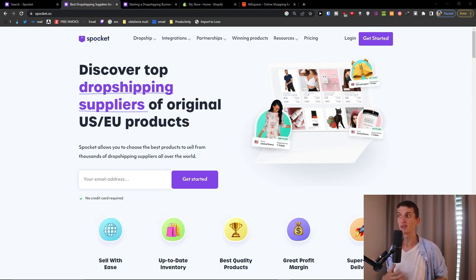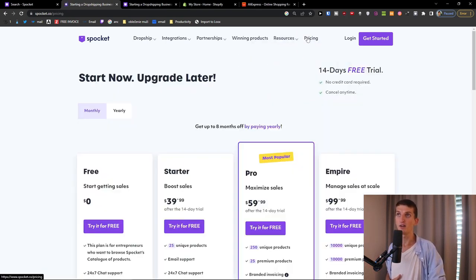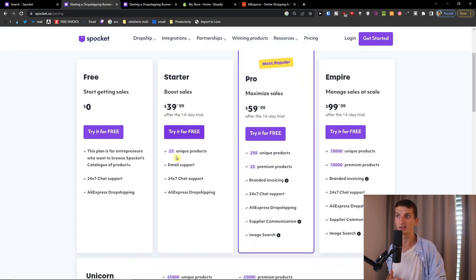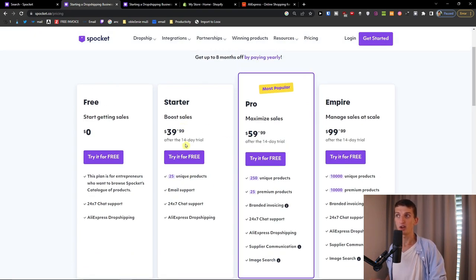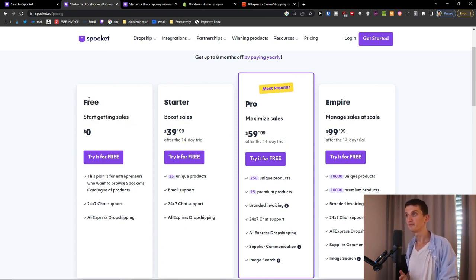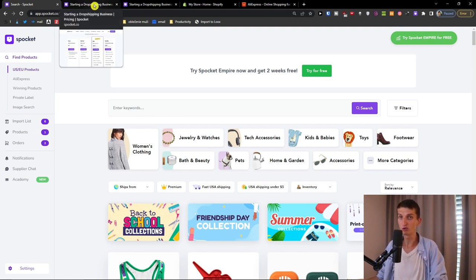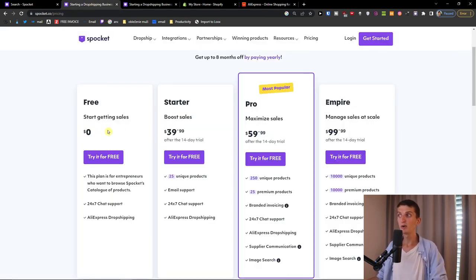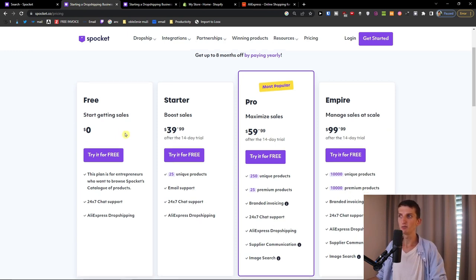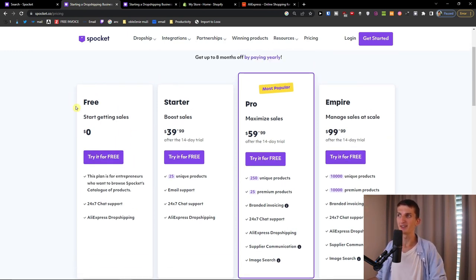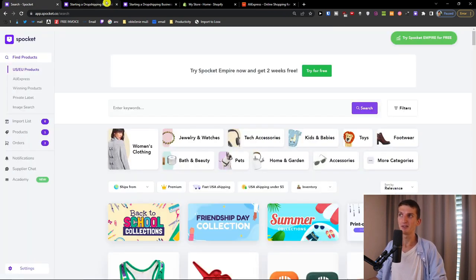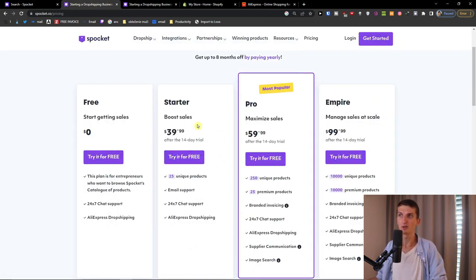Now let me show you how you can use Spoket, what kind of pricing plan you should choose, how to use it with Shopify — all of that I'm going to show you right now. I'm using the starter plan right here and you can get it with a free trial if you want to, or you can choose the free one. The free one is really limited — with it you can only search for stuff but you can't actually import a product to your Shopify store. You have to actually get the 14-day free trial for, let's say, the starter.